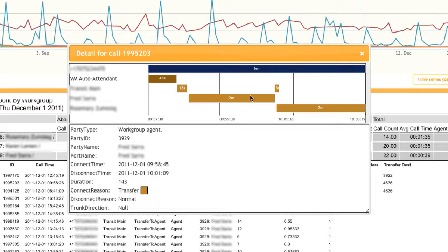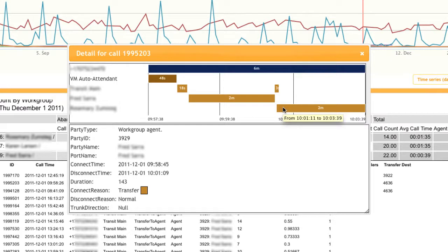He then transferred the call back into the same work group, and after 3 seconds in the queue, another agent picked up that call and was on it for 2 minutes before hanging up.